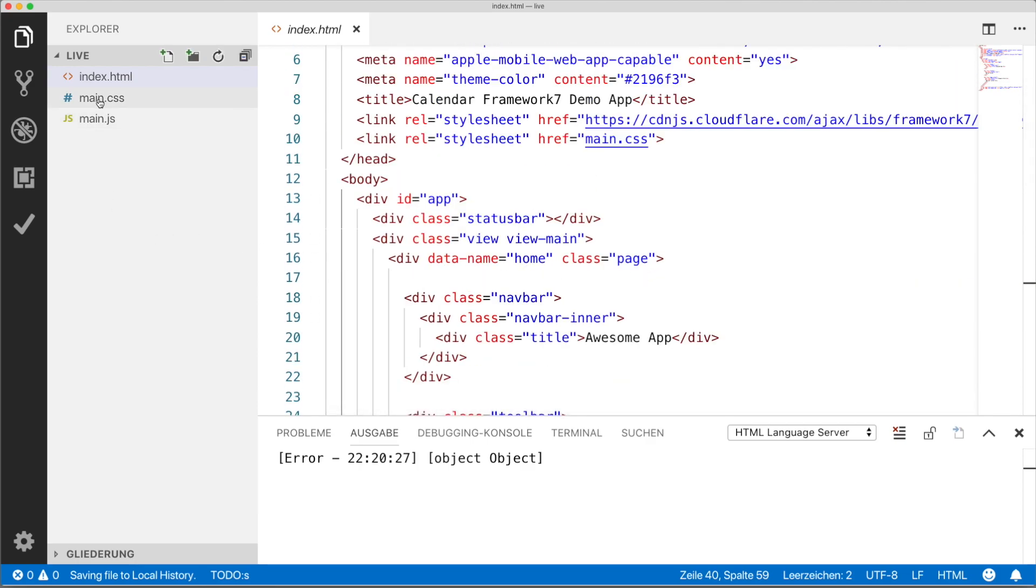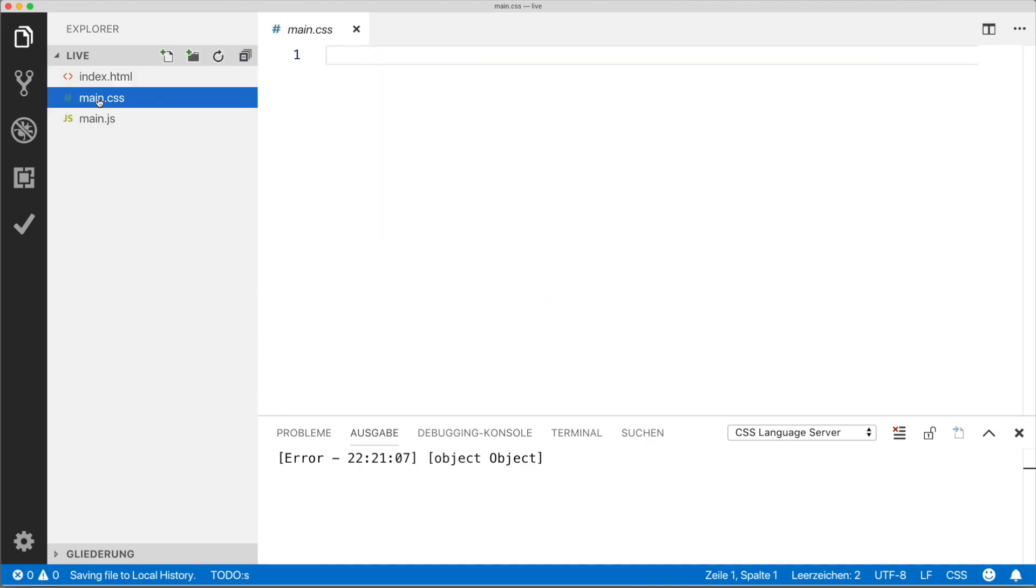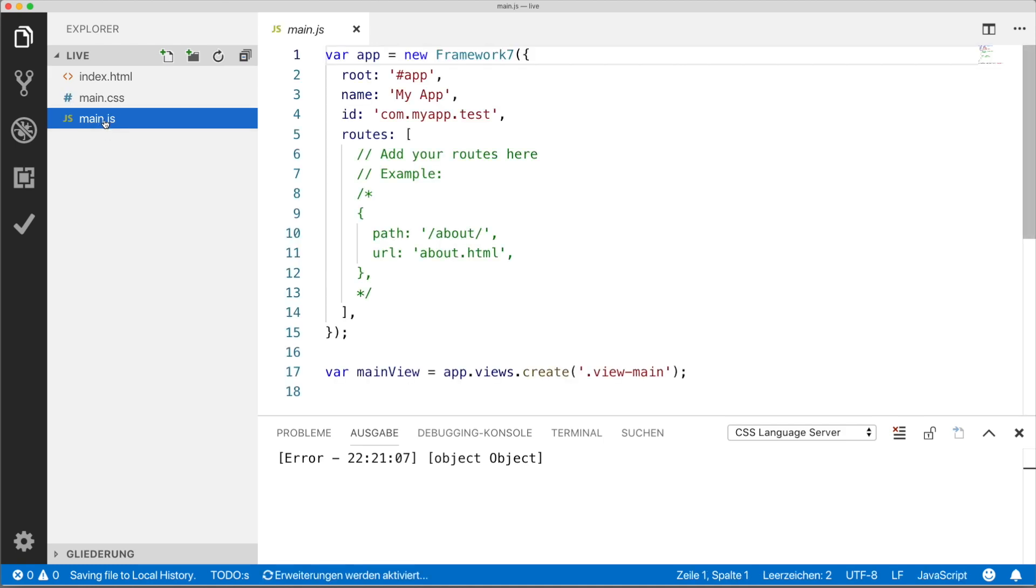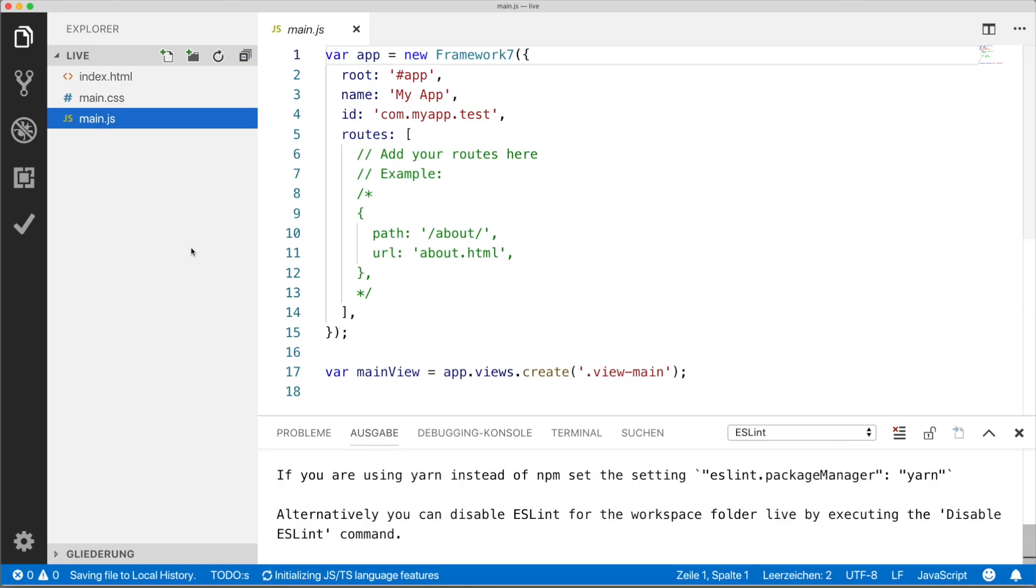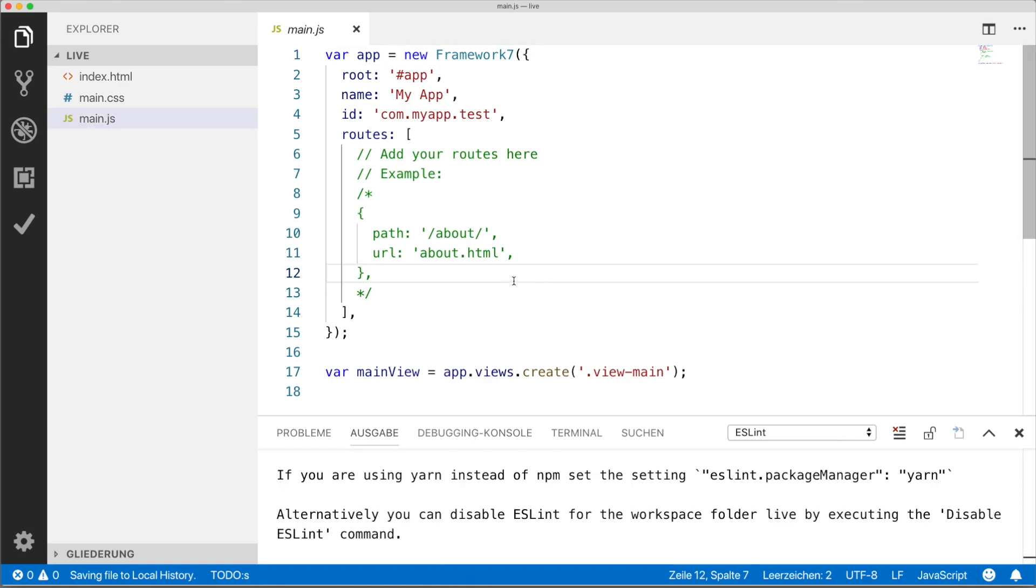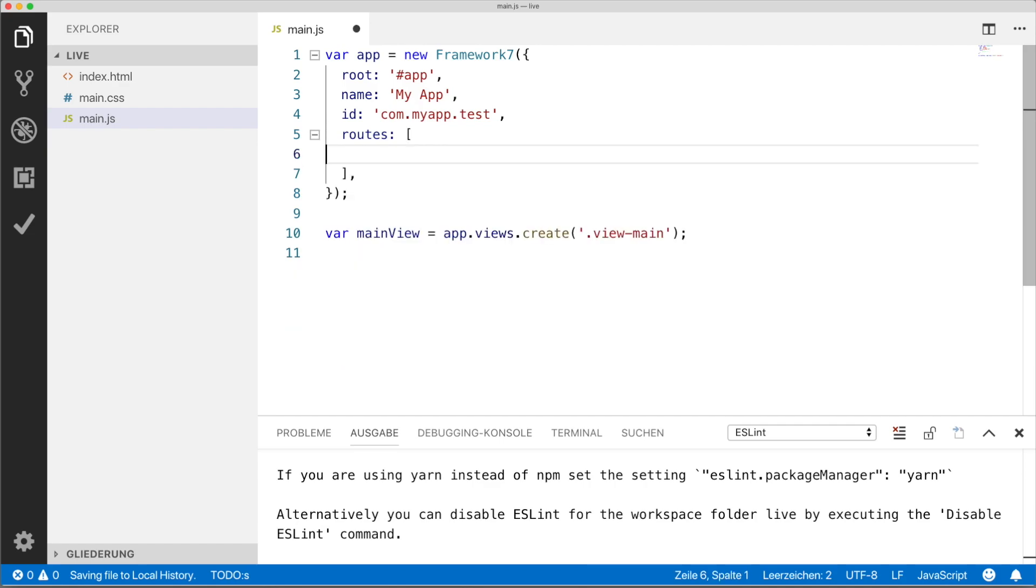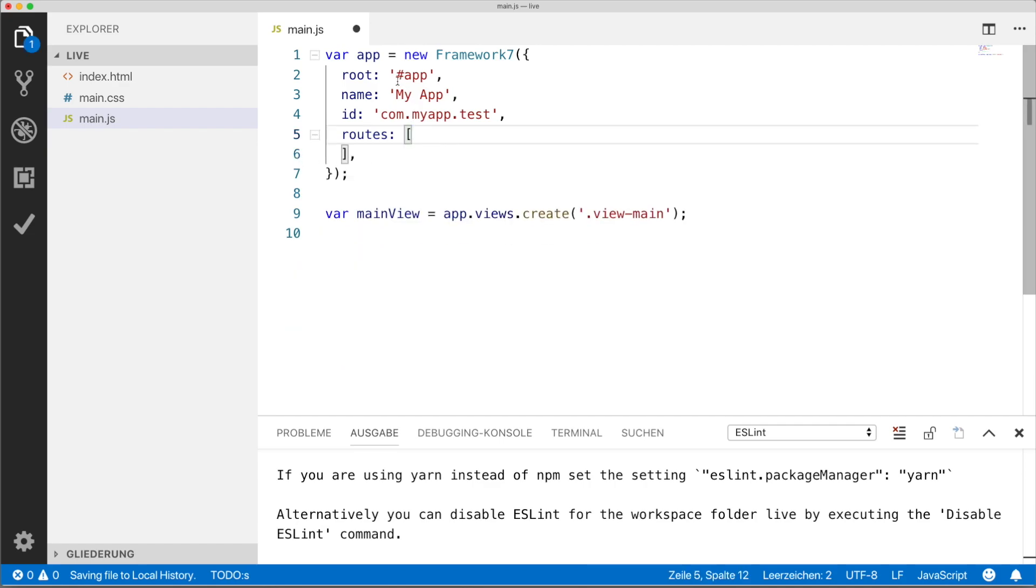Then we have the CSS file, the main.css. This is where you put your CSS that you want to apply to your application. By default it's empty because it's not required. And we have the JavaScript file. Here we basically have the initialization code to initialize your application. You usually don't want to change this part.